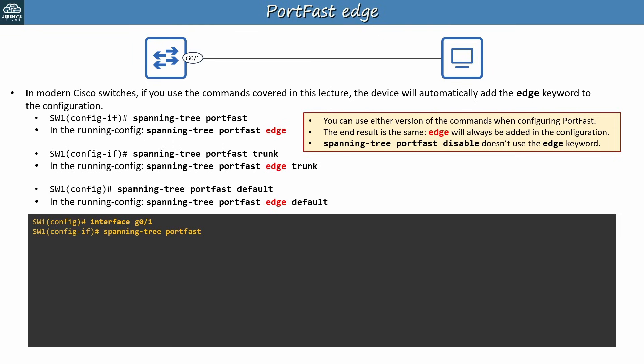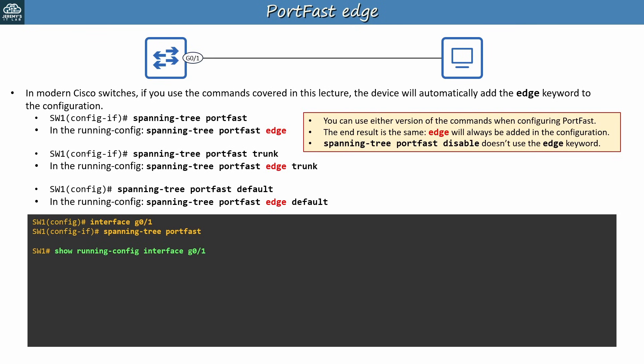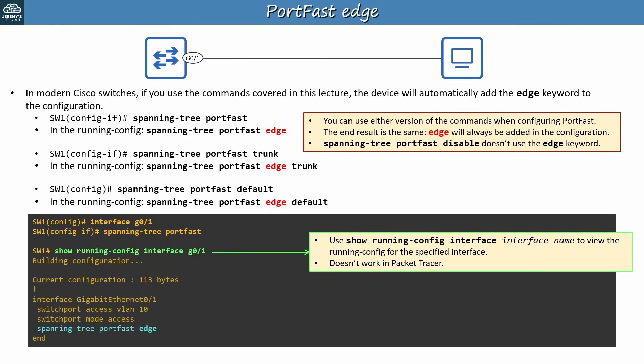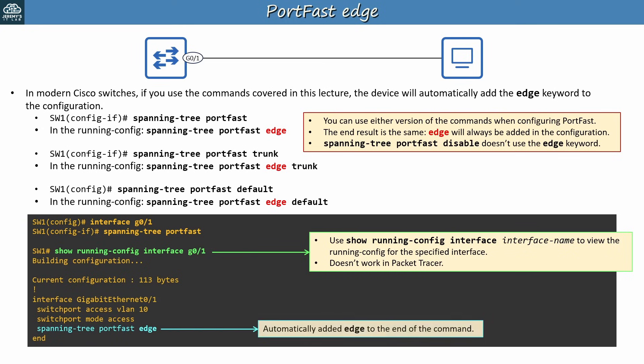Let's verify the EDGE keyword in the CLI. I configured SPANNINGTREE PORTFAST on SW1's G01 interface. I then used SHOW RUNNINGCONFIG INTERFACE G01. This is a handy command, you can use it to view the running config for just the specified interface, instead of the device's entire running config. But unfortunately it doesn't work in packet tracer. Anyway, here is the interface's config. Notice that the switch automatically added the EDGE keyword to the end of the command, even though I only configured SPANNINGTREE PORTFAST. To summarize, just be aware that the type of PORTFAST covered in the CCNA, the one we're talking about in this video, is called PORTFAST EDGE. For the CCNA exam, you should probably be aware of both versions of these commands, with and without EDGE. Their effect is the same. But keep in mind that if you're doing labs in packet tracer, the current version doesn't support the EDGE keyword, so don't be confused if you try it in packet tracer and it doesn't work.